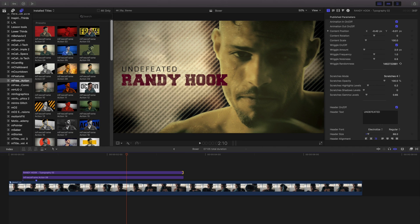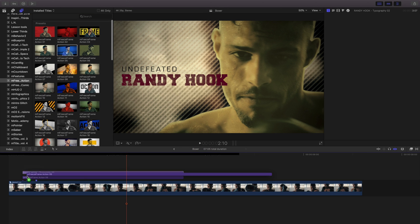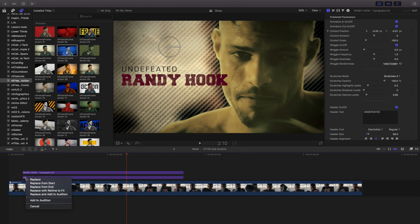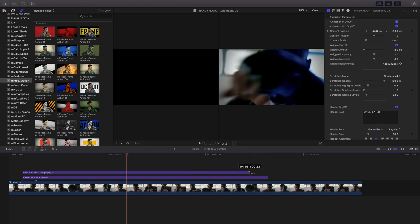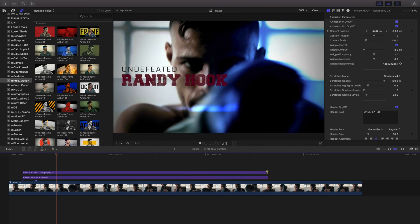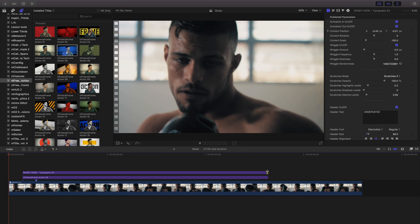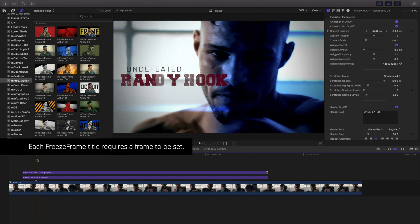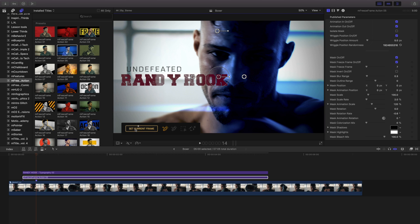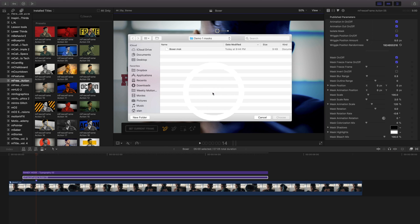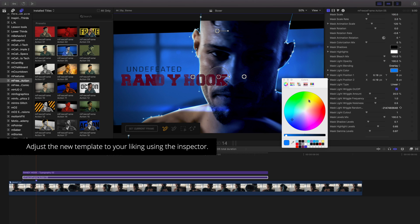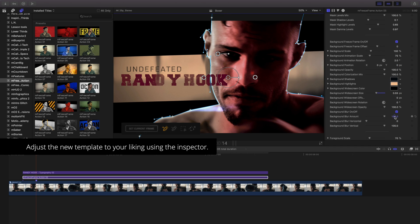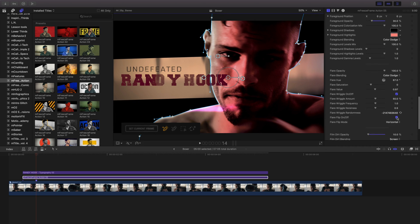Let's replace this title template with a different one. Choose a new template and drag it onto your previous. Once highlighted, release your mouse and choose Replace. Because I've created a marker, I'll move my playhead to that frame and click Set Current Frame. Since I'm using the same frame as before, I'll open my Mask Control Panel and load the mask I created previously. Adjust your template in the inspector to your liking. Using Save Masks makes trying different templates quick and easy.